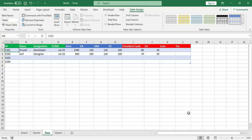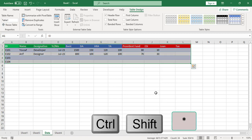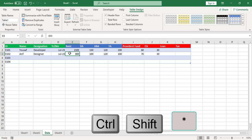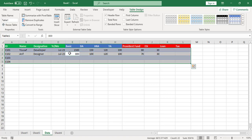The fourth shortcut key is to select all data in your table. Press Ctrl+Shift+End and it will select all the data for you. Another way is Ctrl+A, which will also select all data for you.